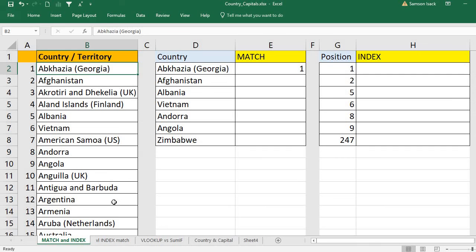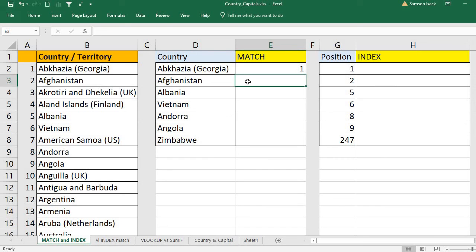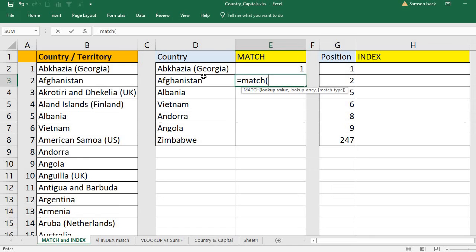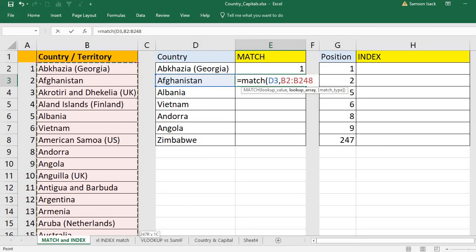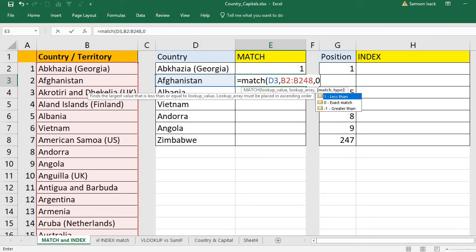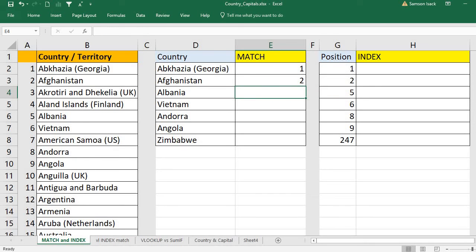Similarly, I'll do it for Afghanistan. Equal to MATCH — lookup value is Afghanistan, lookup array is the full range from top to bottom. How do you want to look it up? Exact match. Afghanistan's position is two.